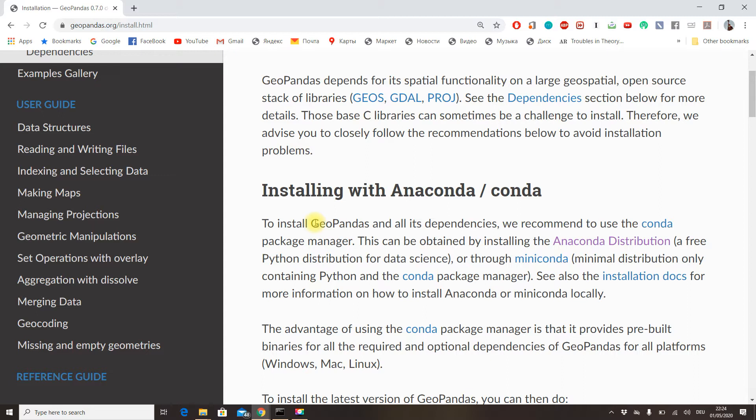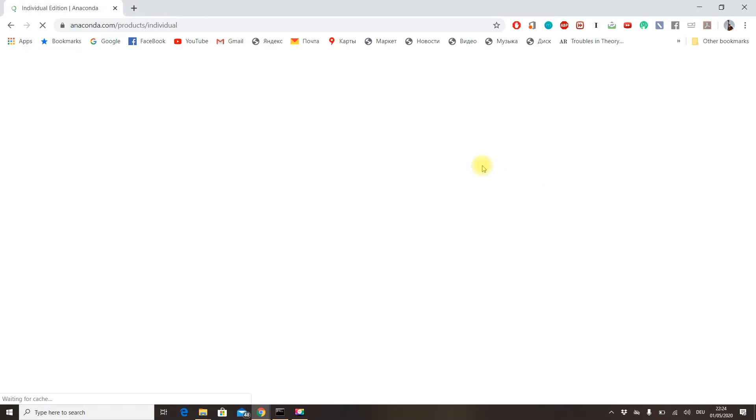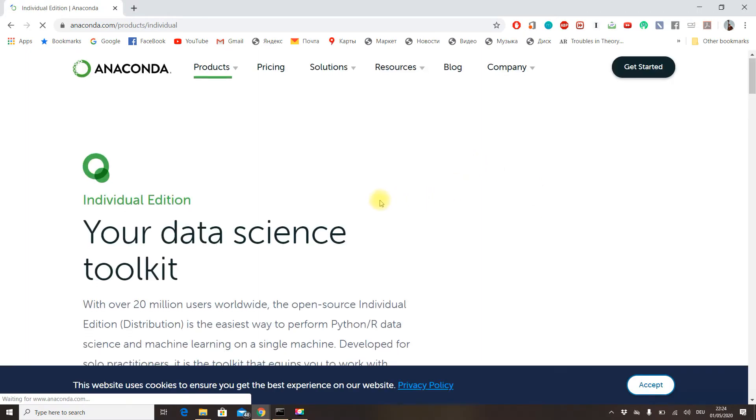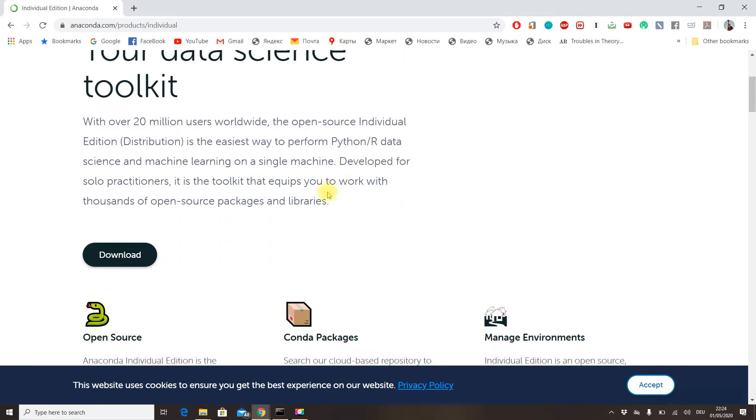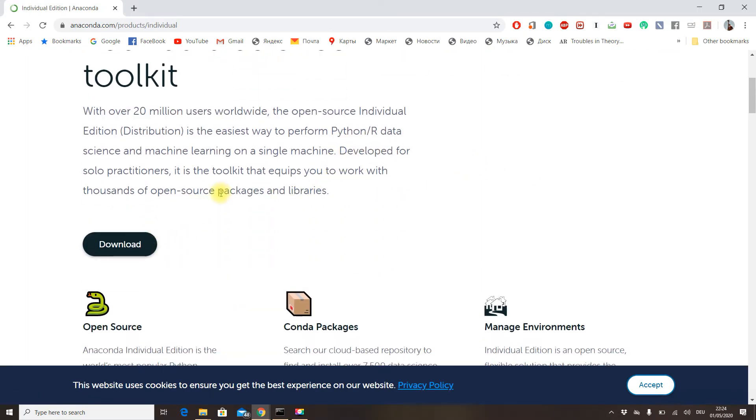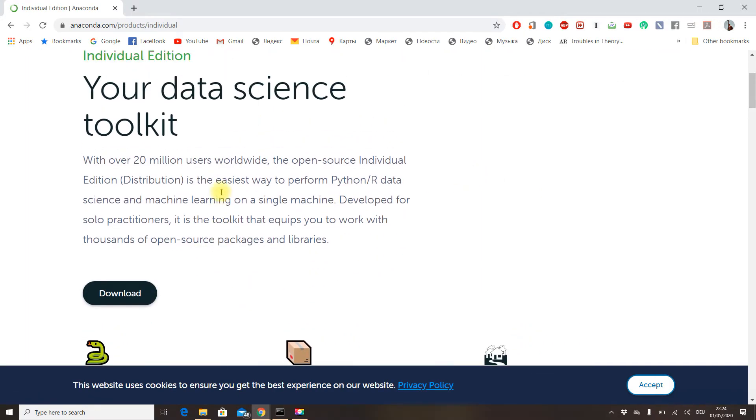In case you don't use it or don't have it, I highly recommend you go to its link, download it, install it, and use it in your everyday data science projects because it's a very widely used data science platform.